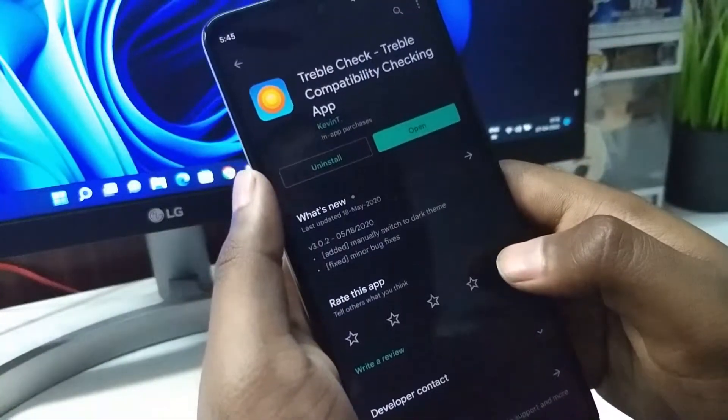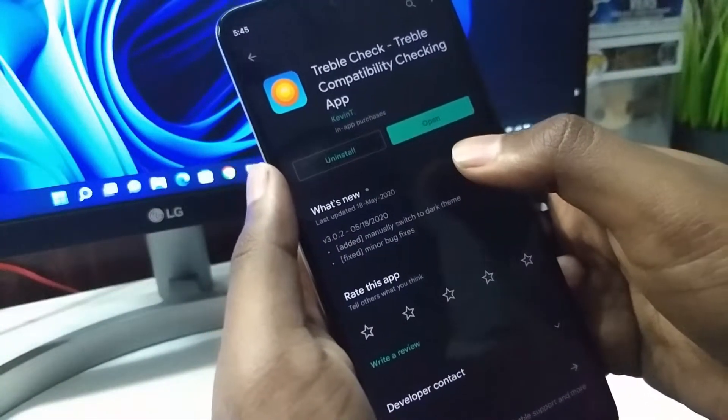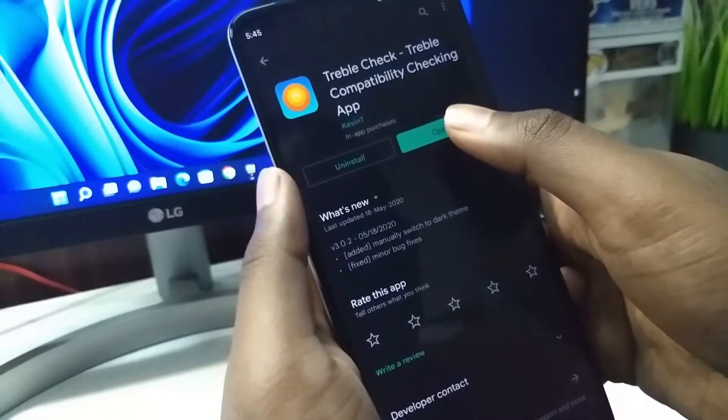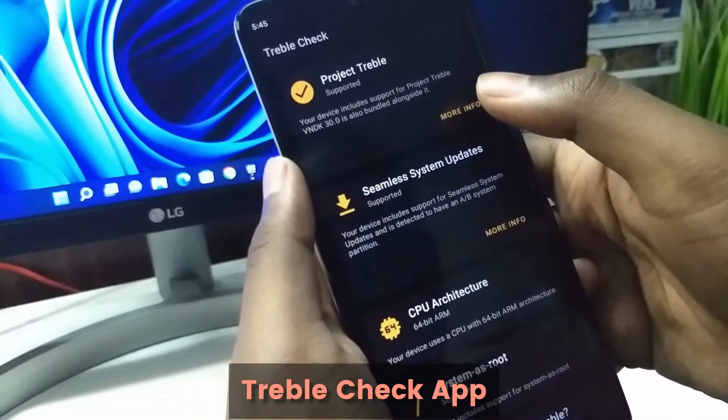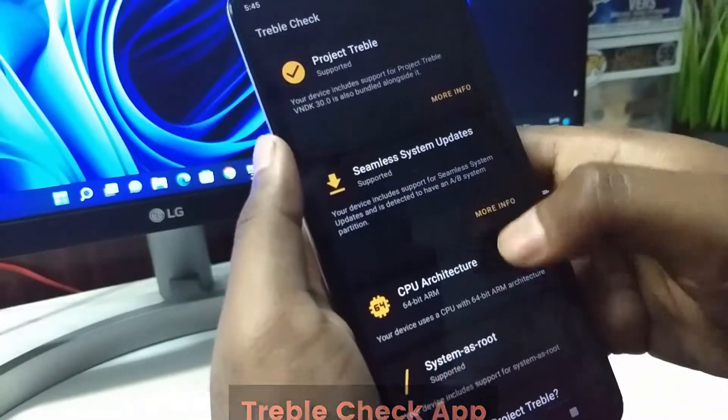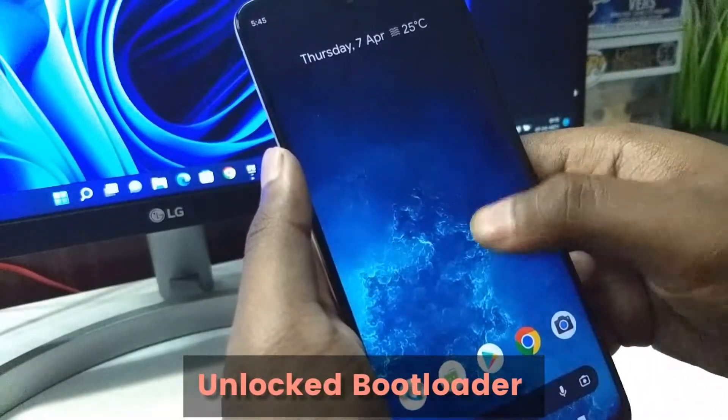First, go to the Play Store and install this Triple Check app and see if your device is compatible. We also need our bootloader to be unlocked.